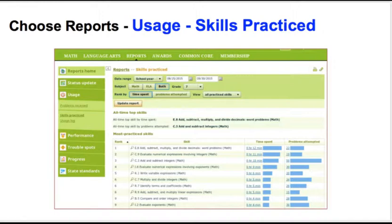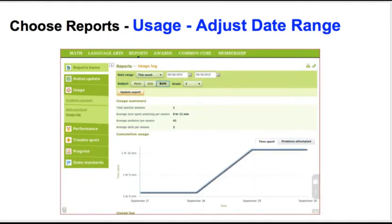Notice the time spent and the number of problems attempted. Also under usage, you can go to the usage log and adjust the date range. If you want to see how much you've done for this week, change the date range to this week and adjust the dates. Then press update report and that will bring you a new graph showing how much time you have spent for the week.